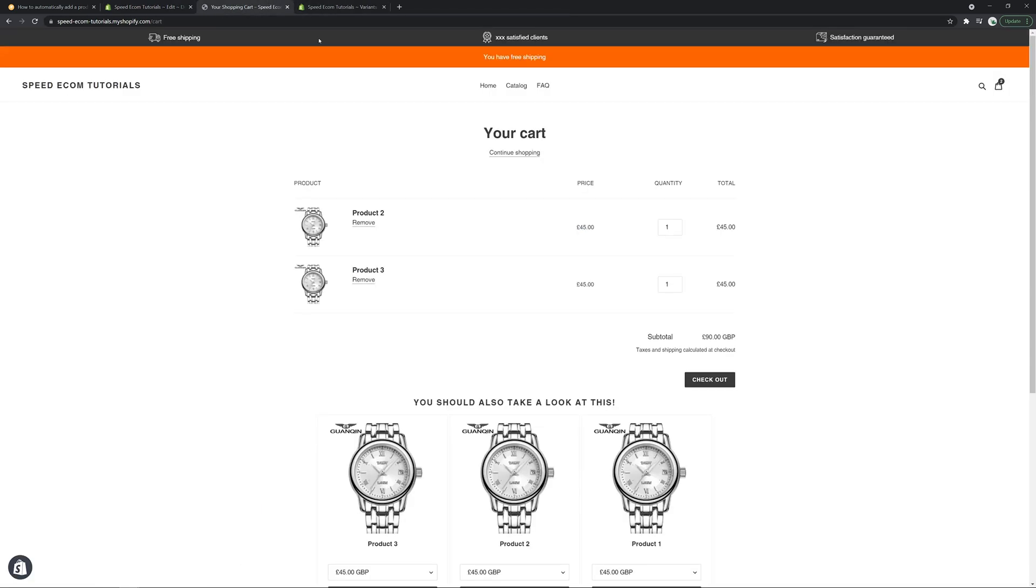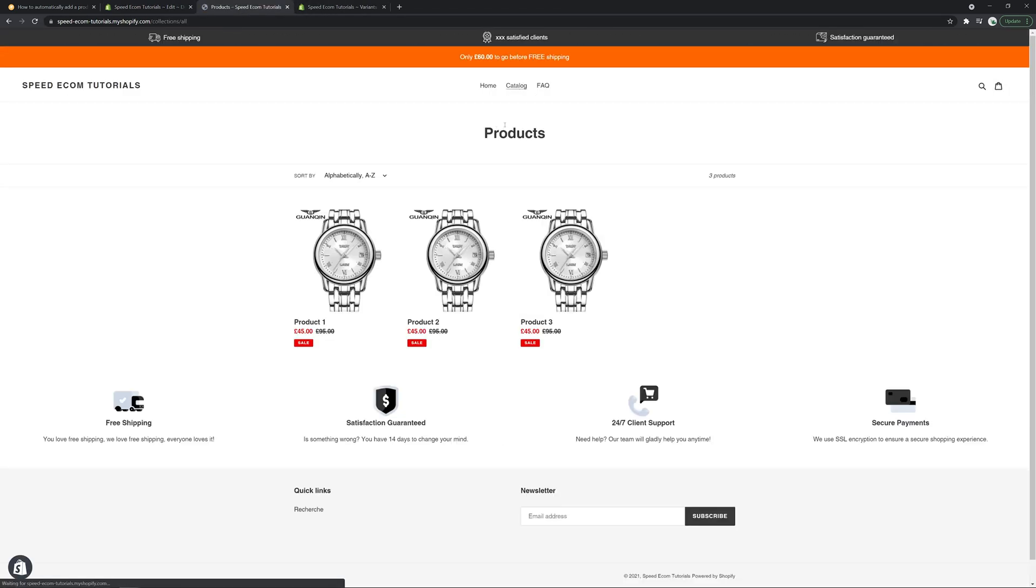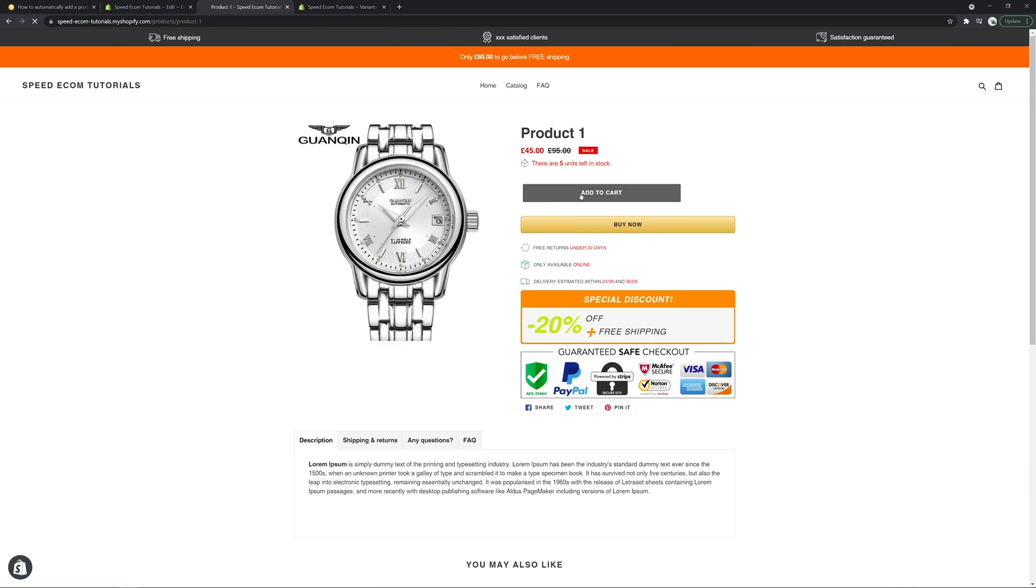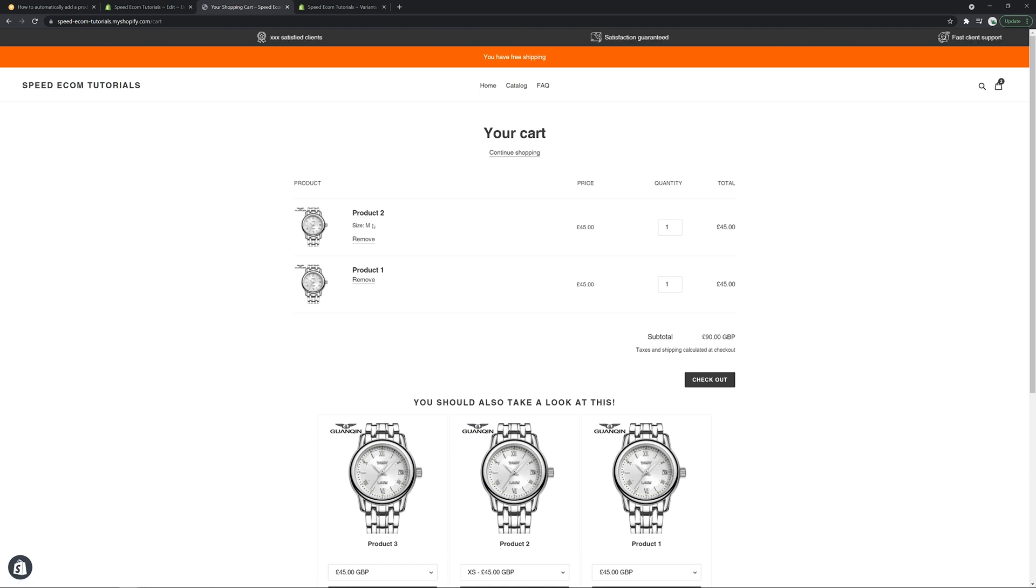Now, if I try this. Let's see. Add to cart. We can see product two size M. So this is it.